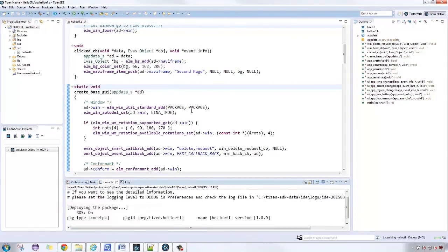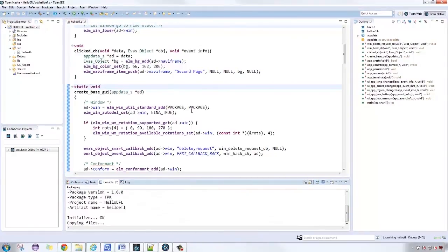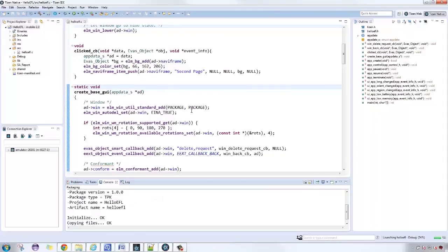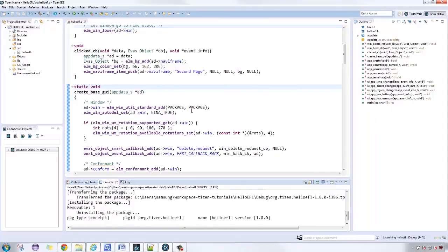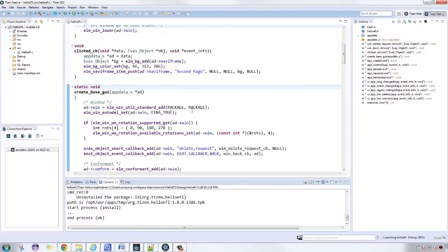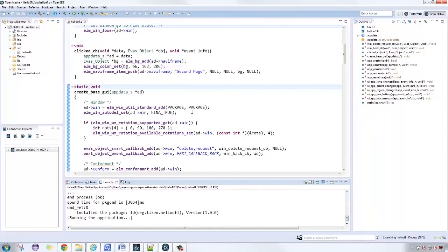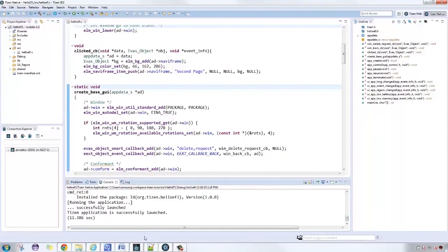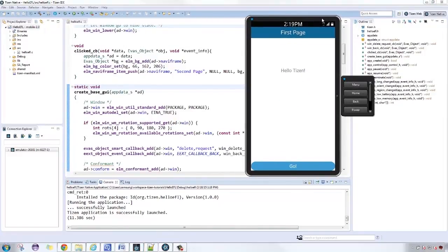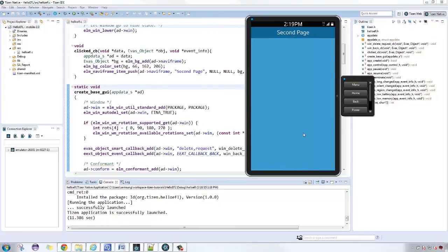We're done. Let's test it out in our emulator. So, here is the first screen we made. We can see the label and the button. Let's go ahead and click the button. The button enables the screen transition from the first page to the second.